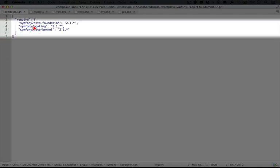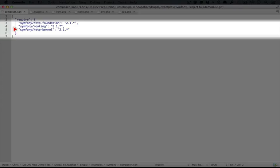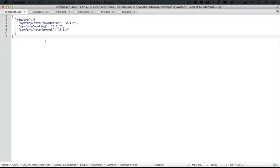Now we're adding this line here, and HTTP kernel isn't just about a controller resolver, but there's a lot of other very important components that will come into play as we work through this project. For now, though, let's just install it and see the controller resolver in action.